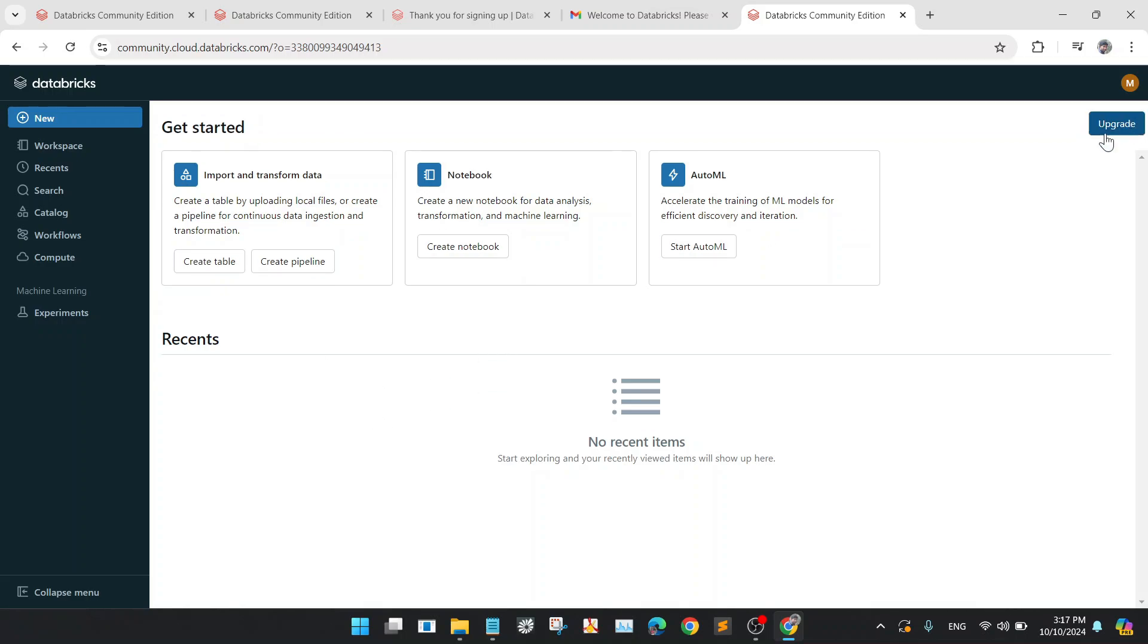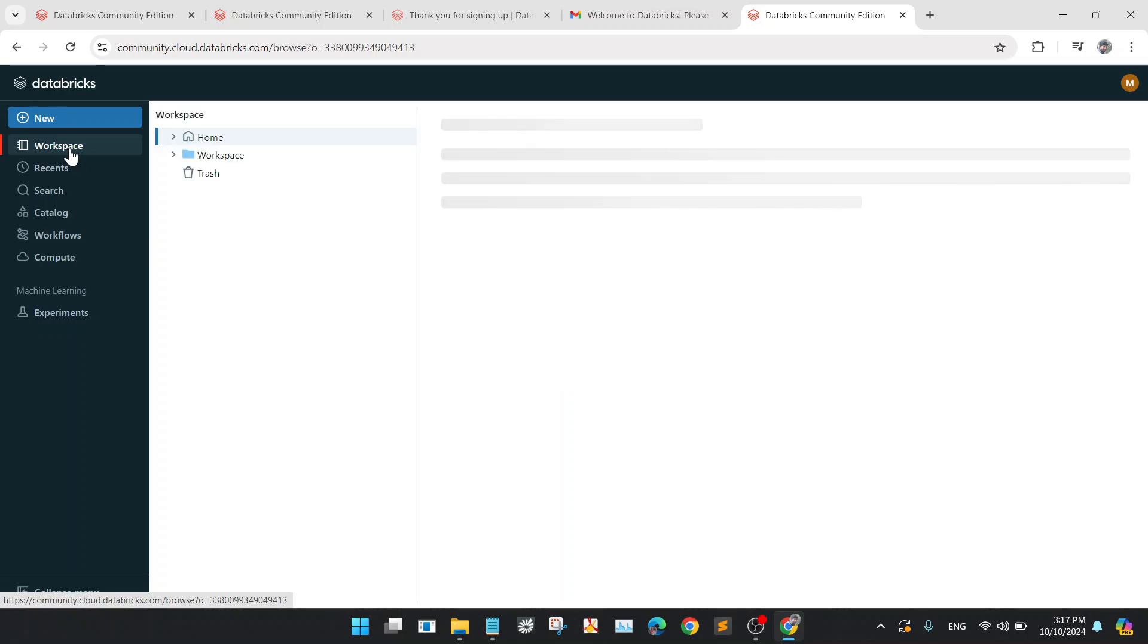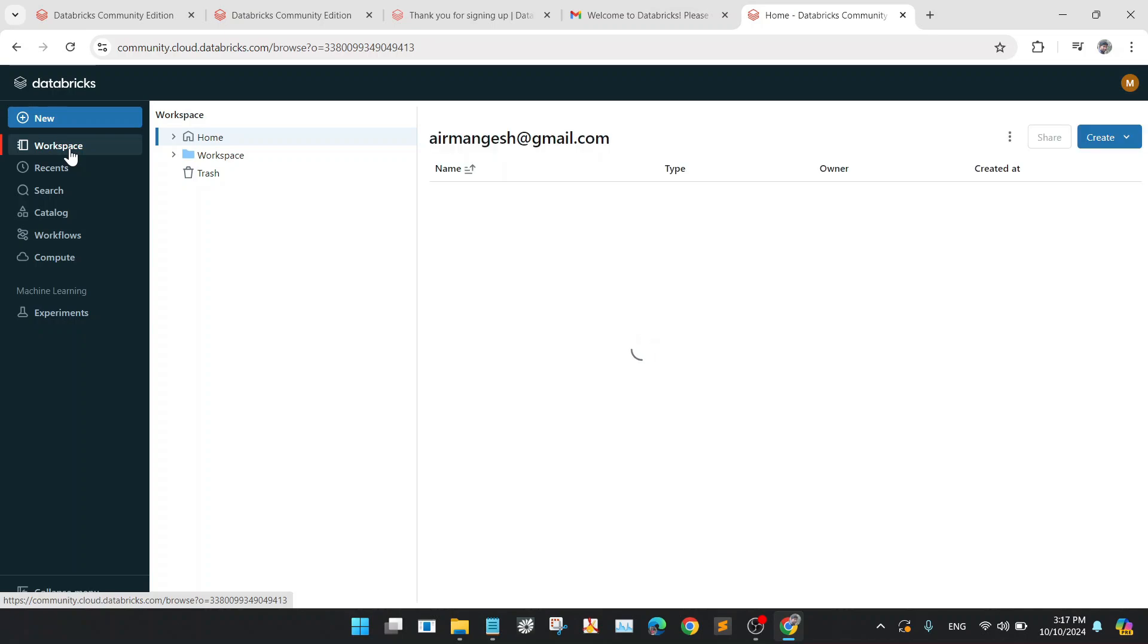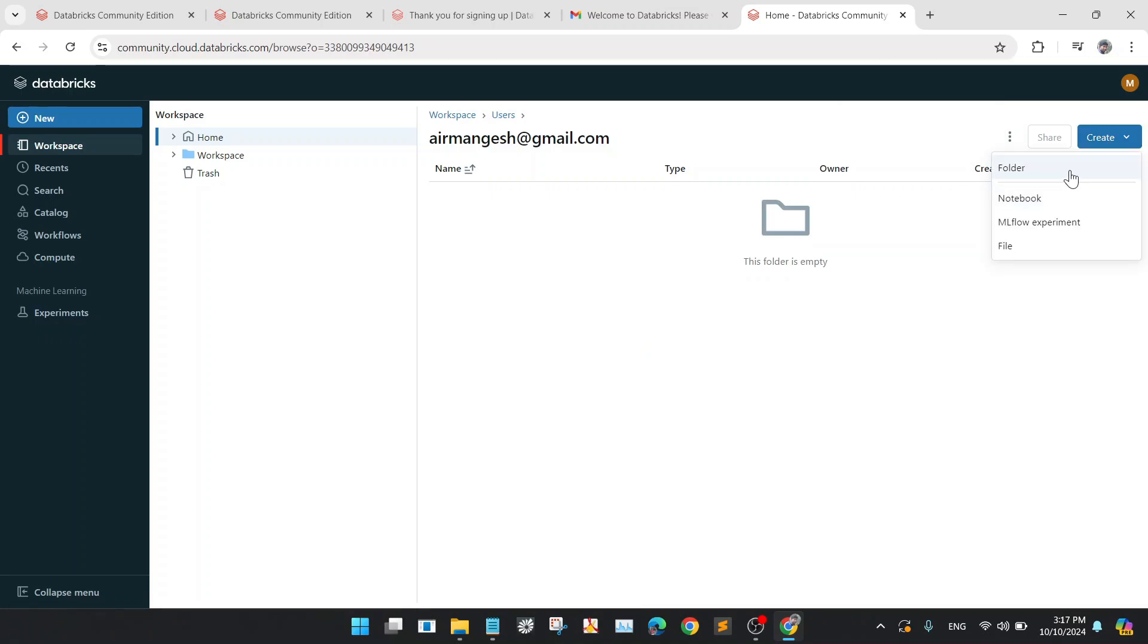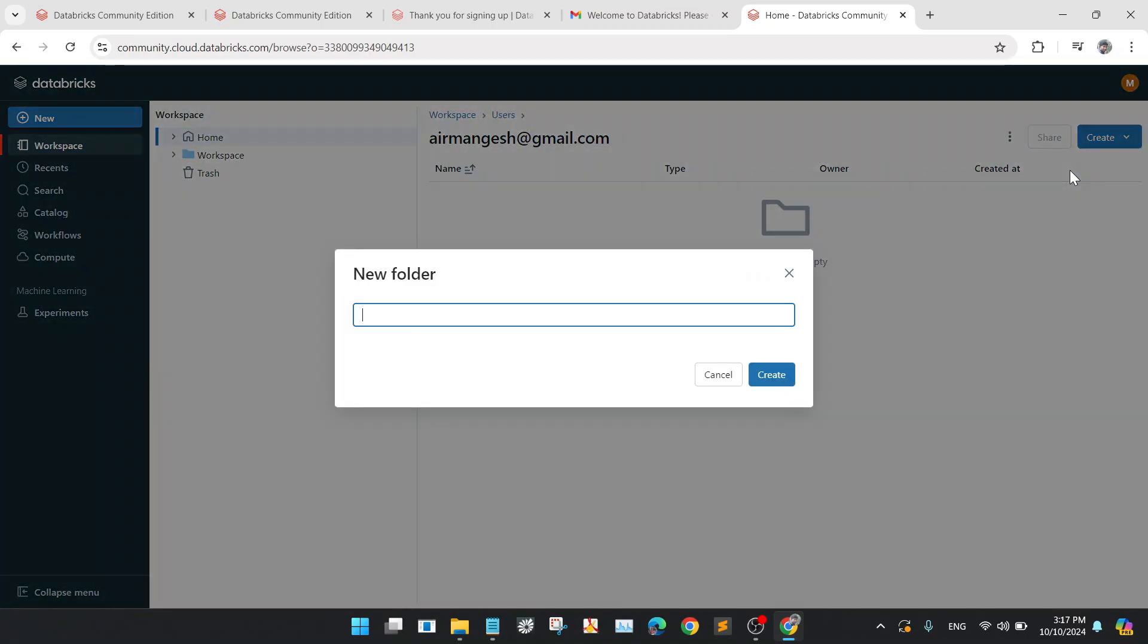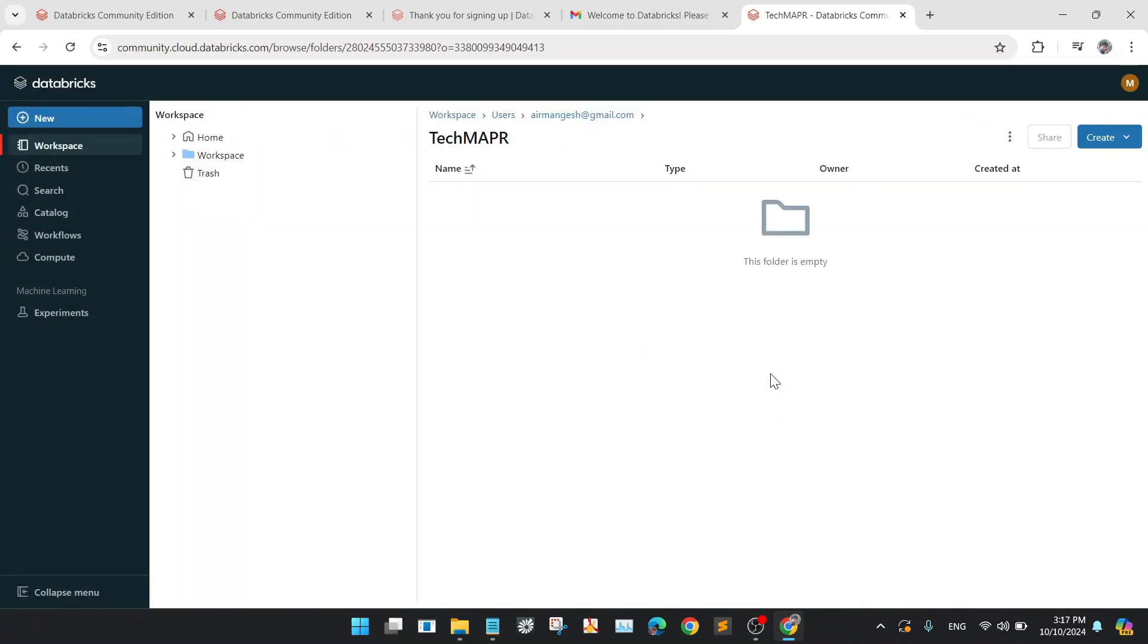So now we will go and create our workspace here. Go to the workspace and create one folder like I am giving the name TechMapper. So in this folder, I will be saving all my notebooks.